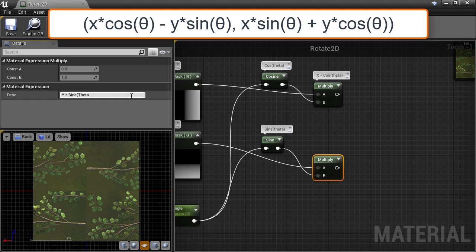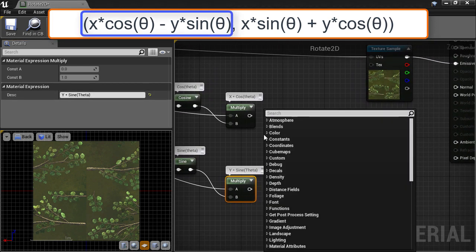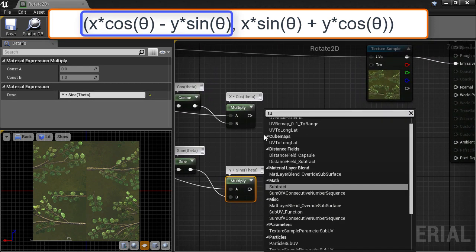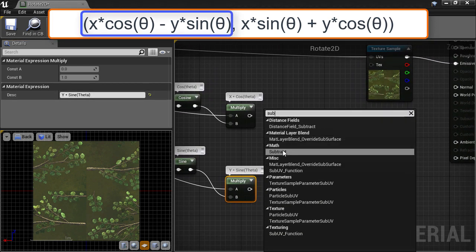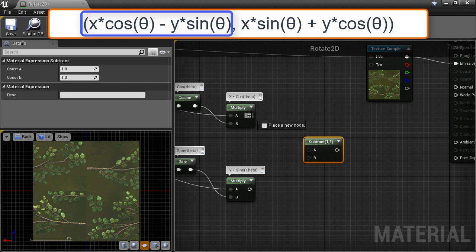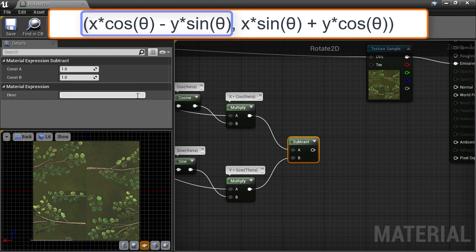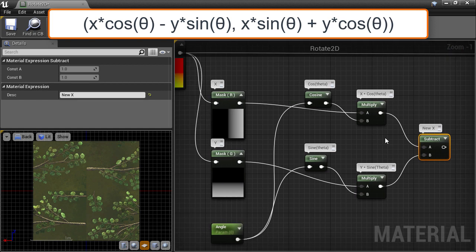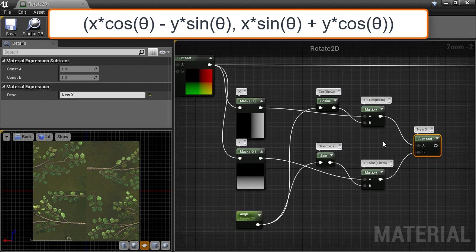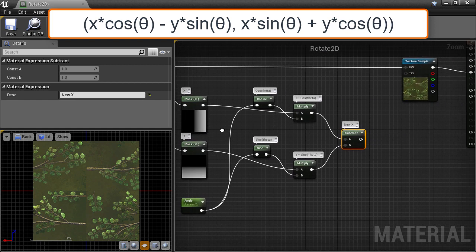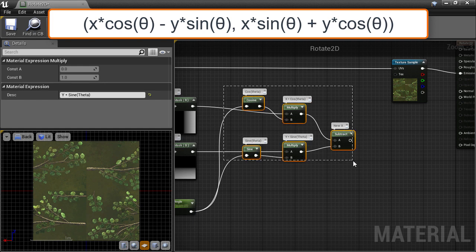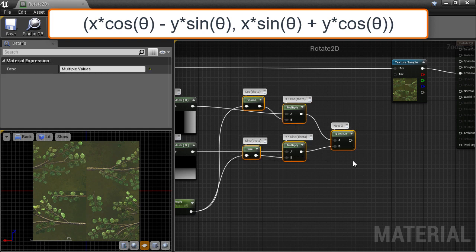Now the last part of this rotated U component is to subtract one from the other. So create a subtract node and plug in the right nodes in the right order to match the formula. This node is now the new X or U component, so I'm just adding that in the description. And now that this whole section represents a major part of the formula, I'm going to wrap all the nodes inside a comment block to make it clear what all these nodes do together.